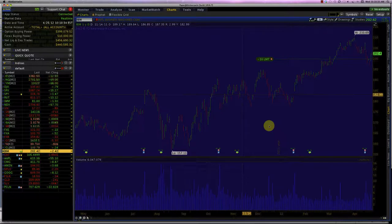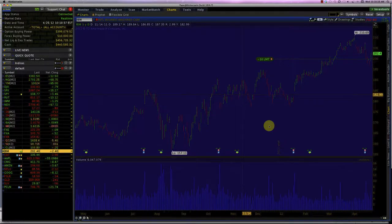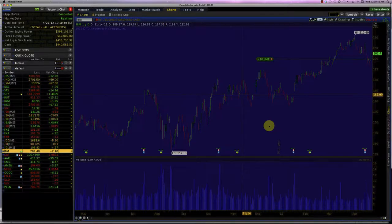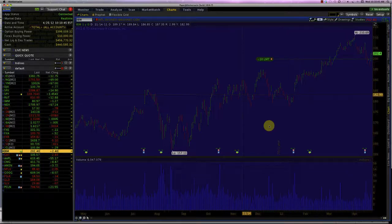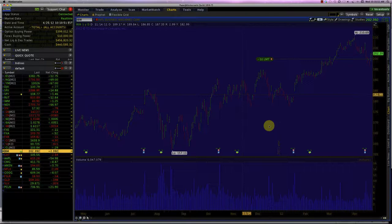Welcome to Intermediate Options Strategies. So far we've learned about the four different basic options: the long call, the short call, the long put, and the short put. Now it's time to move our skills to the next level.